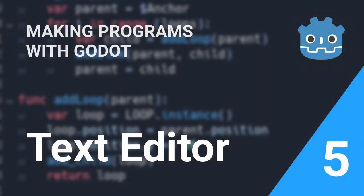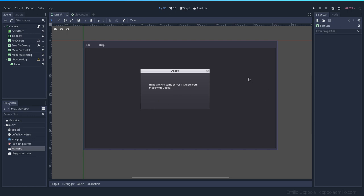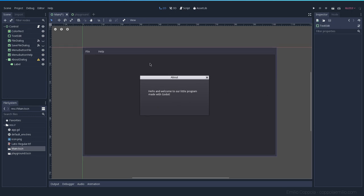We have our program, everything almost done, but we don't like the default theme. Maybe you want something more colorful, not something that is so dark and depressing. So how would you go about that?